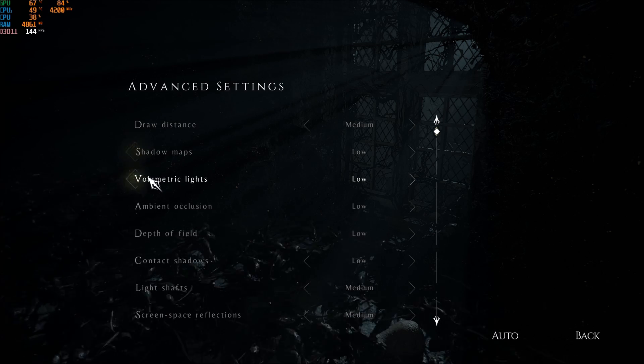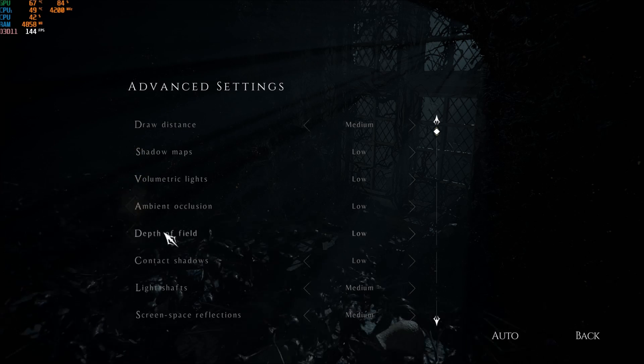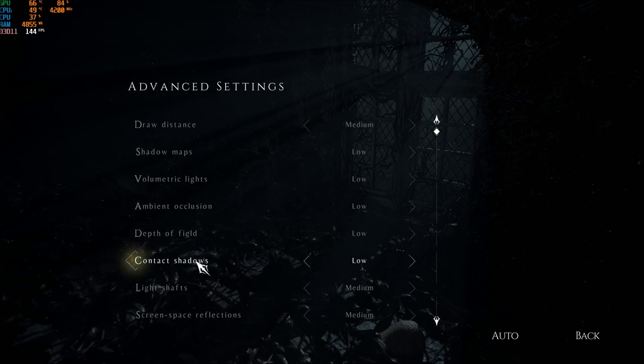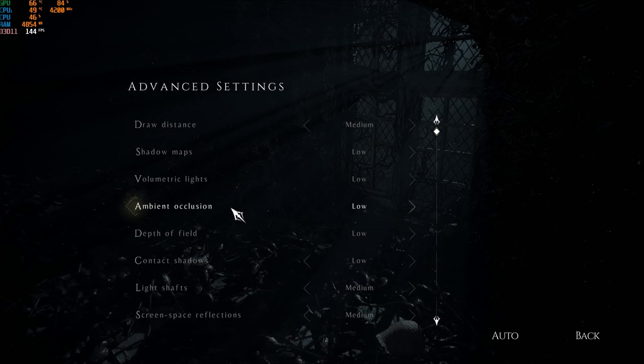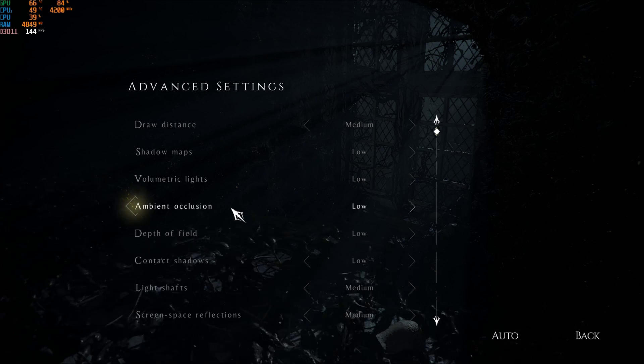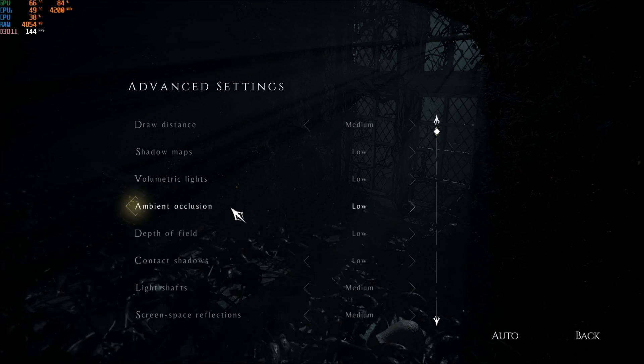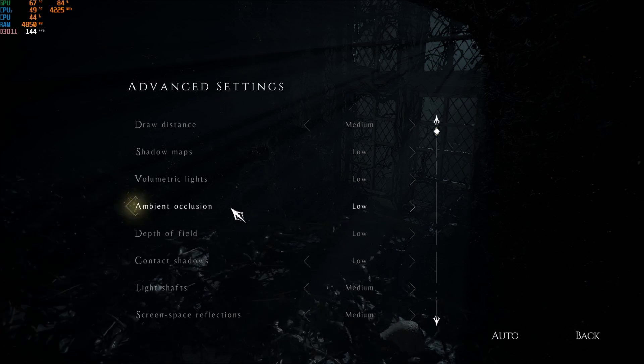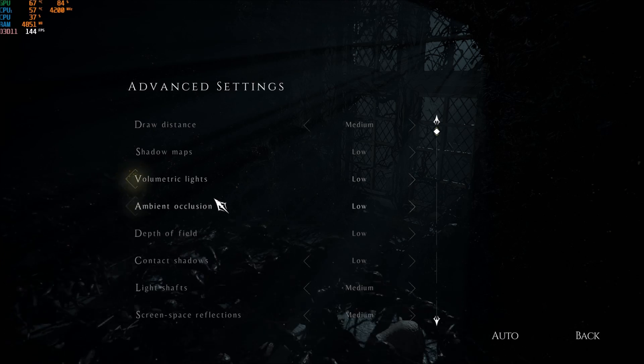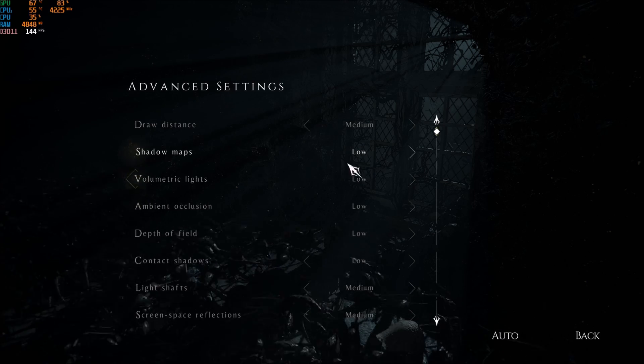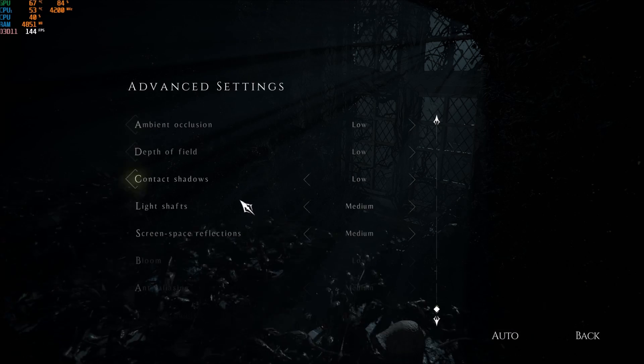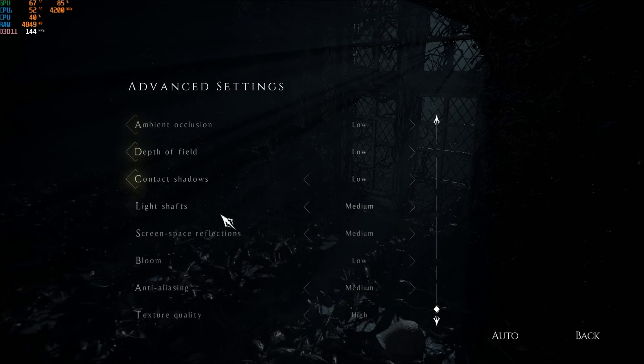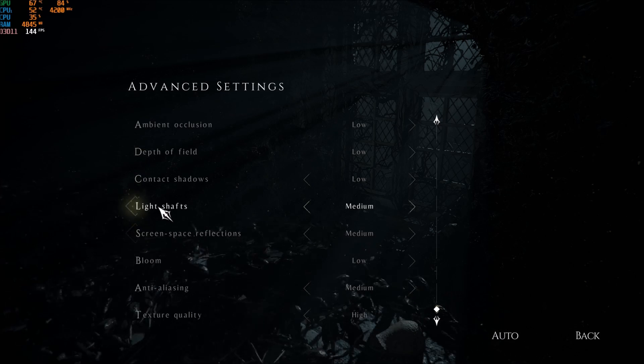Shadow maps, volumetric light, ambient occlusion, depth of field, contact shadows, put everything at low. Just this will gain you a bit like 40% to 16% of FPS. A huge increase. Anyway, in the config file later, we will disable a couple of options in this. So just put low for now.